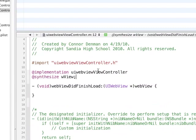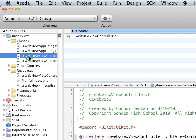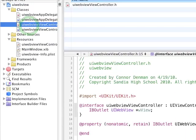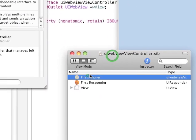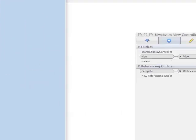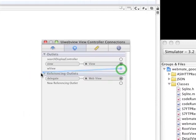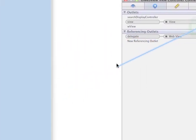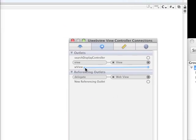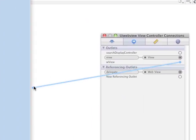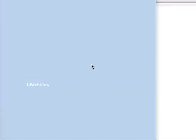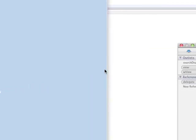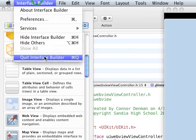Okay, so we're going to connect our WebView to that IB Outlet we just created in our Files Owner. So, drag from the WView Outlet to the UI WebView, save it. We're done with Interface Builder. So, you can close that.